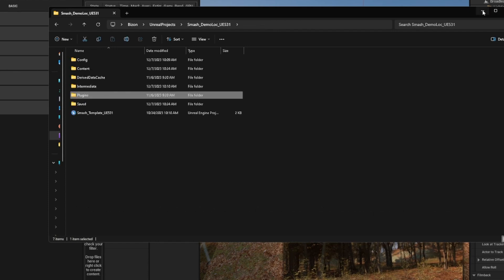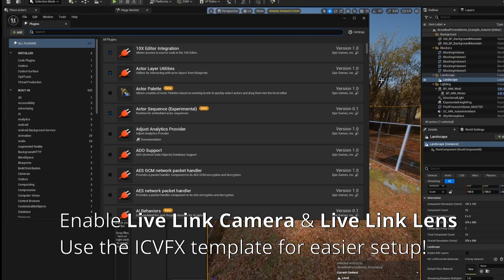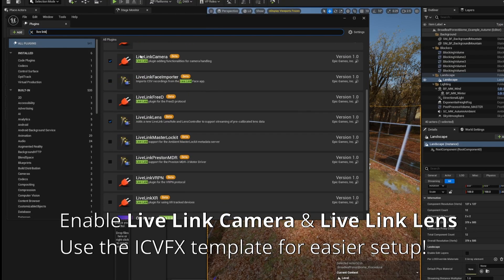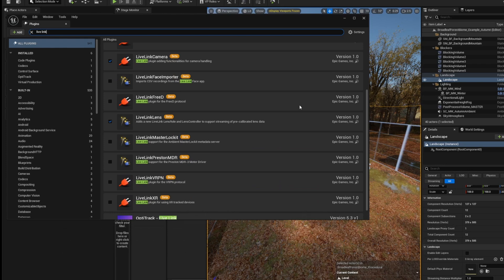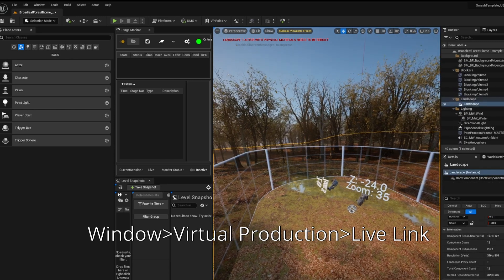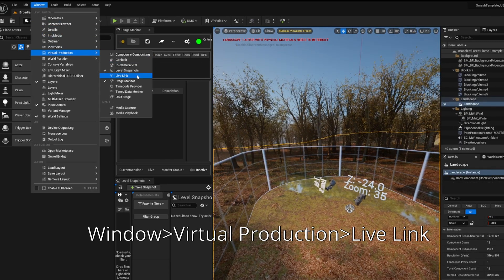Make sure you enable the plugin, and there's a couple other plugins we need to enable as well. So you want to enable the Live Link camera and Live Link lens plugins, as well as the LONET2 plugin. You'll need to restart Unreal, of course. And once you do, we'll head over to the Live Link window, and we can start to add a LONET2 source.